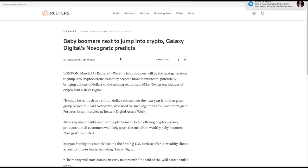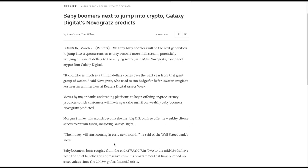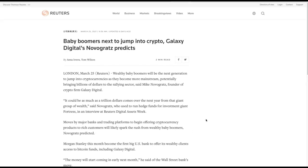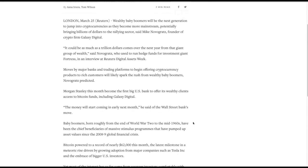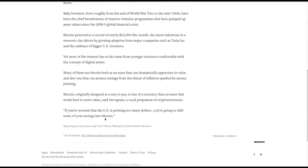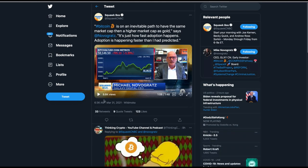Mike Novogratz is weighing in now and he says that the baby boomers are about to jump into crypto. I'll read a couple of quotes from him. He says, it could be as much as trillions, trillion dollars comes over the next year from a giant group of wealth. The money will start coming in early next month. He said of Wall Street banks move. And then the final thing he said, if you're worried that the U.S. is printing too many dollars, you're going to shift some of your savings into Bitcoin.